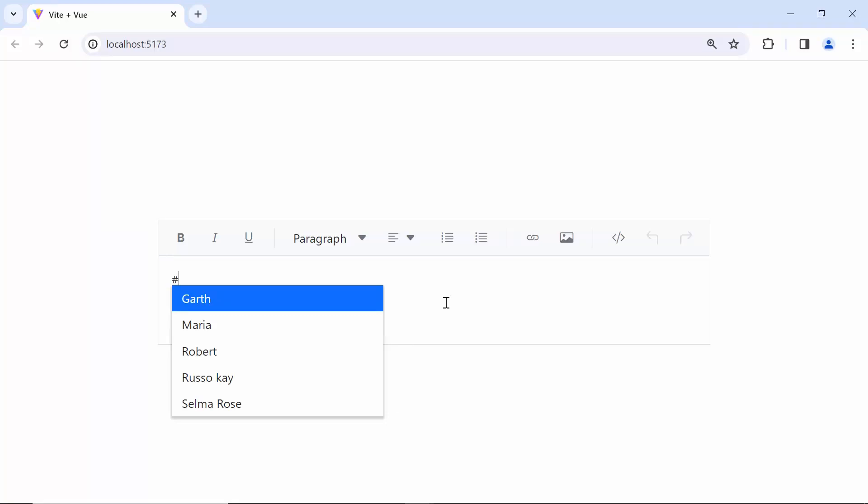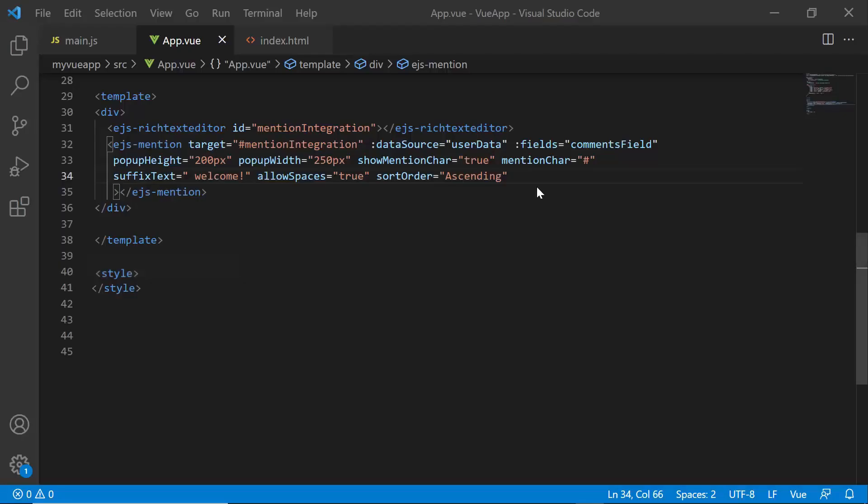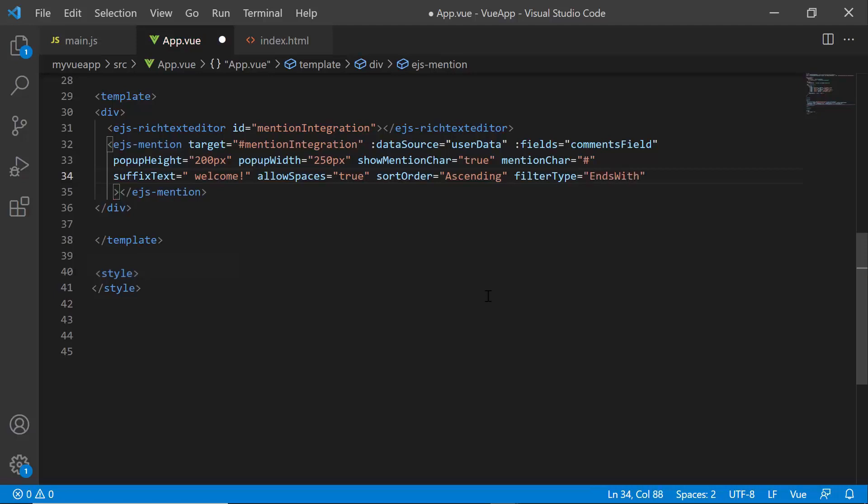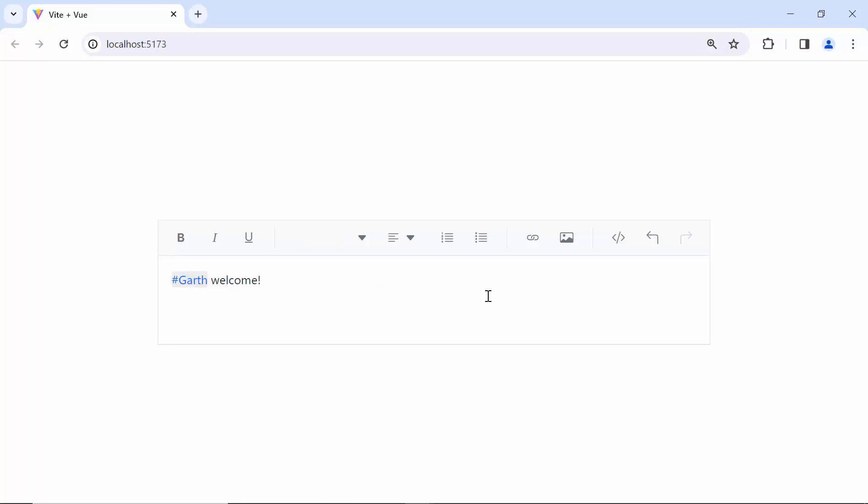By default, the contains filter type is applied to filter the names. Apart from this, the Syncfusion mention component also supports two other filter types, starts with and ends with. Now, I want to filter the list with the ends with, so let me set the filterType property to ends with. Looking here, when I type some characters, the relevant suggestion items are shown in the popup.